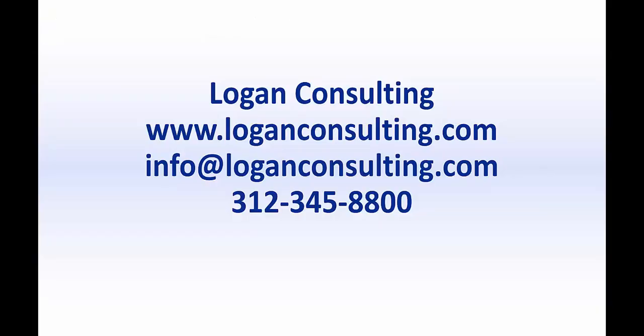For more information, please visit our website at www.loganconsulting.com or contact us via email at info@loganconsulting.com or via phone at 312-345-8800.